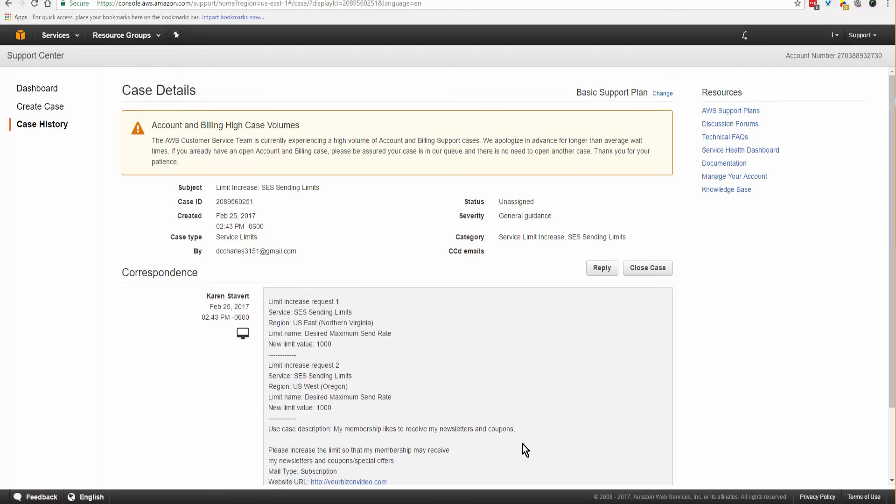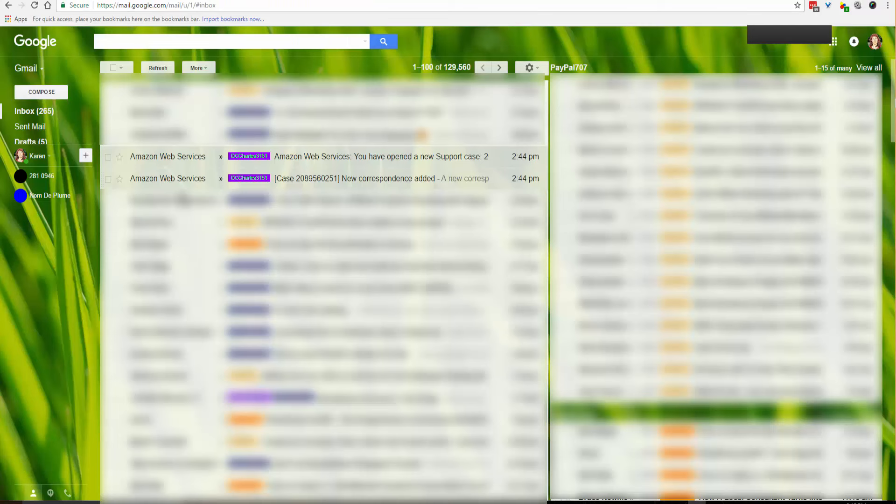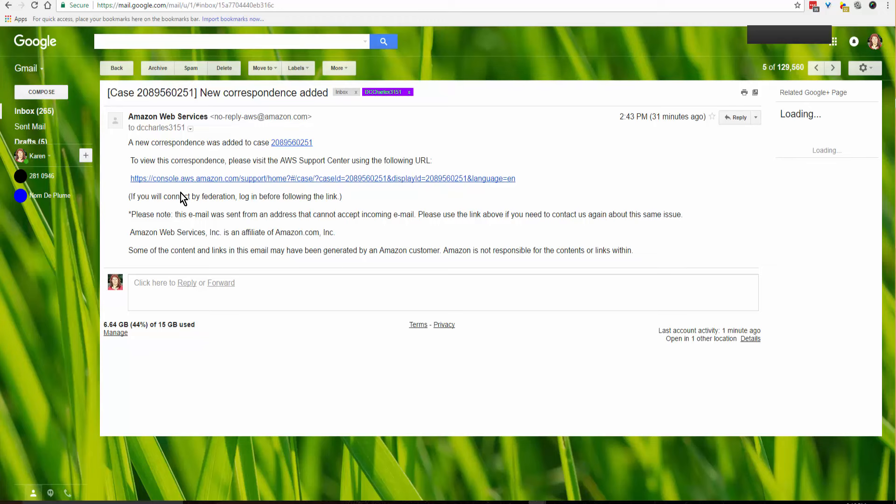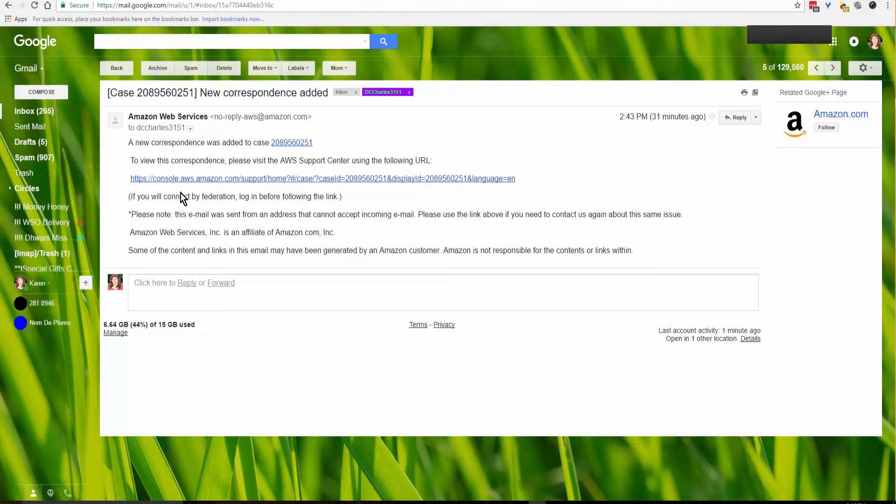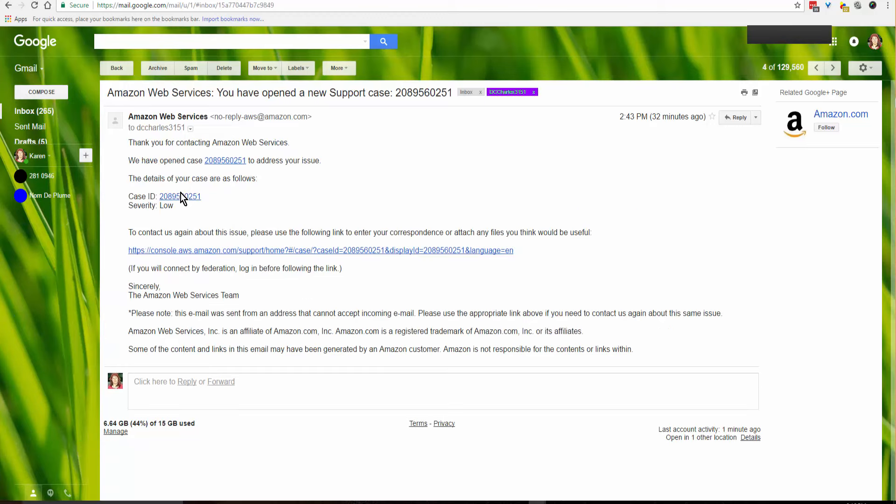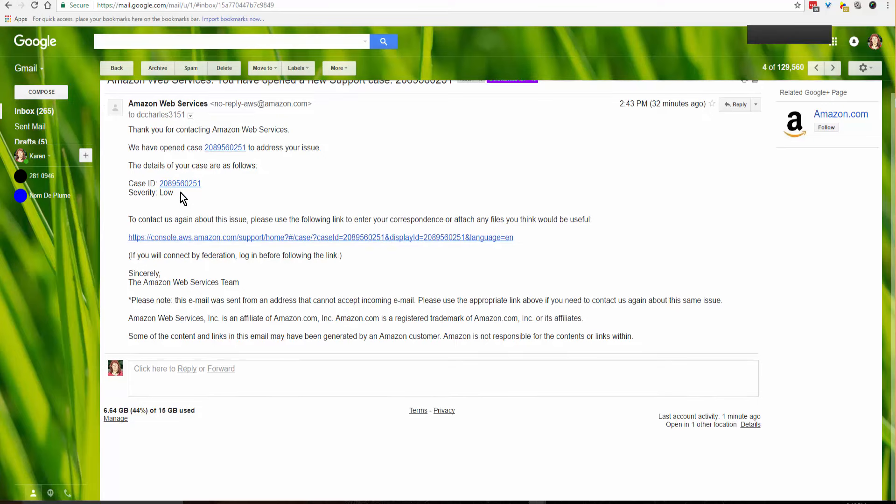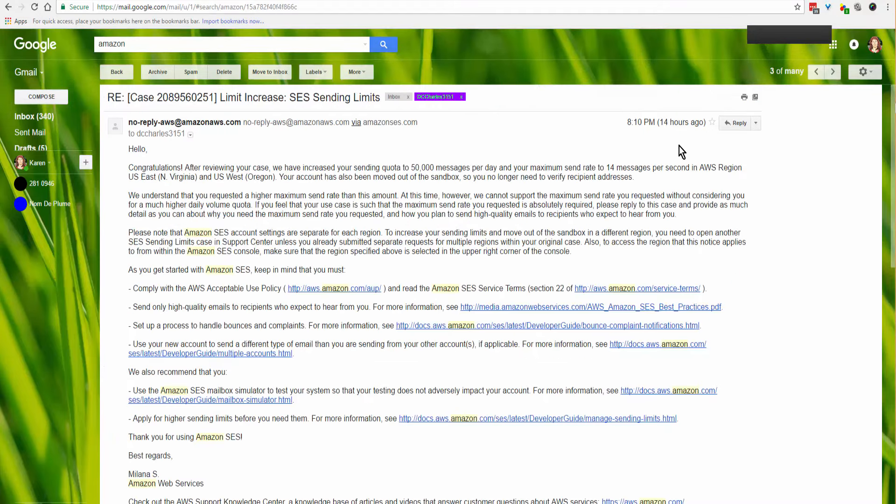Here we are in my email inbox, and I have two acknowledgments from Amazon. New correspondence added—this is just acknowledging receipt of my email. This one is giving me the case number for my request to increase the sending limit. We'll just have to wait until Amazon says yay or nay about the sending limit increase.